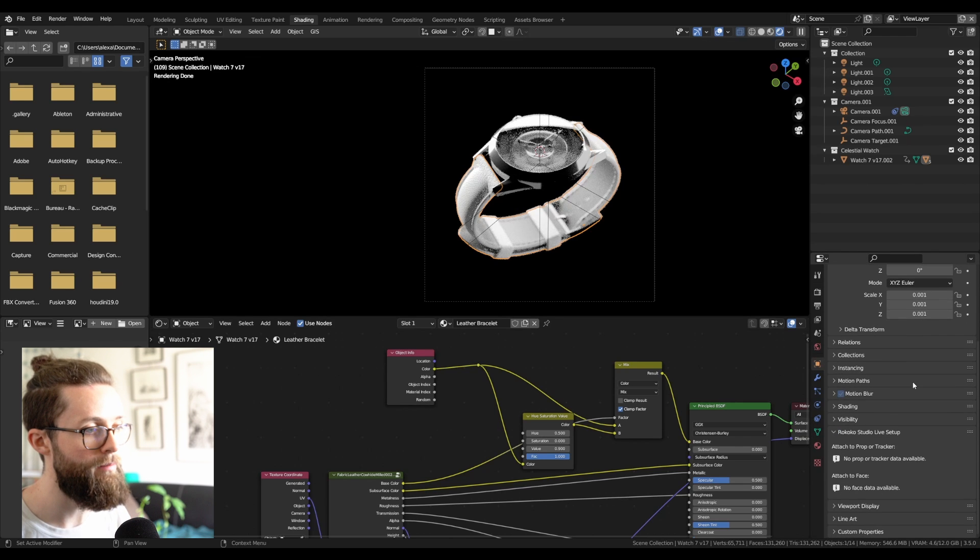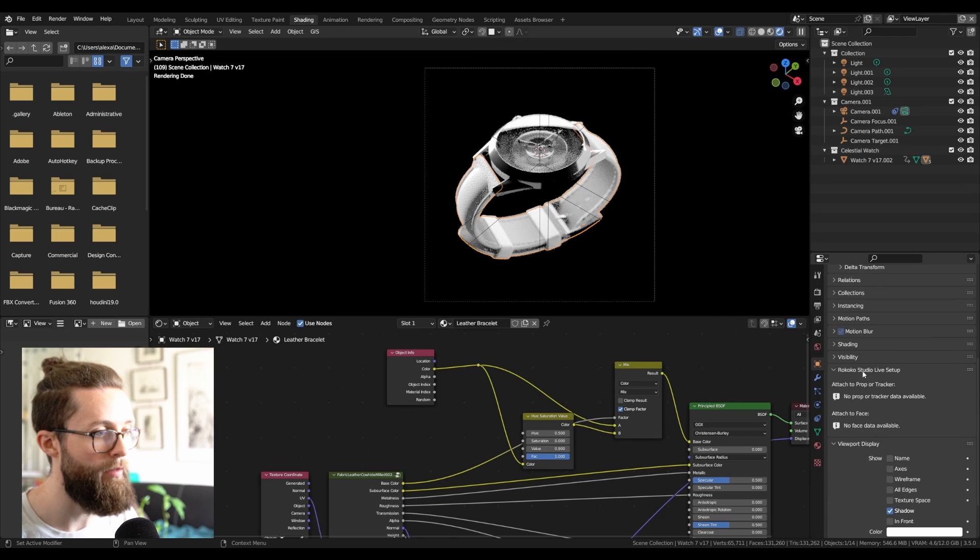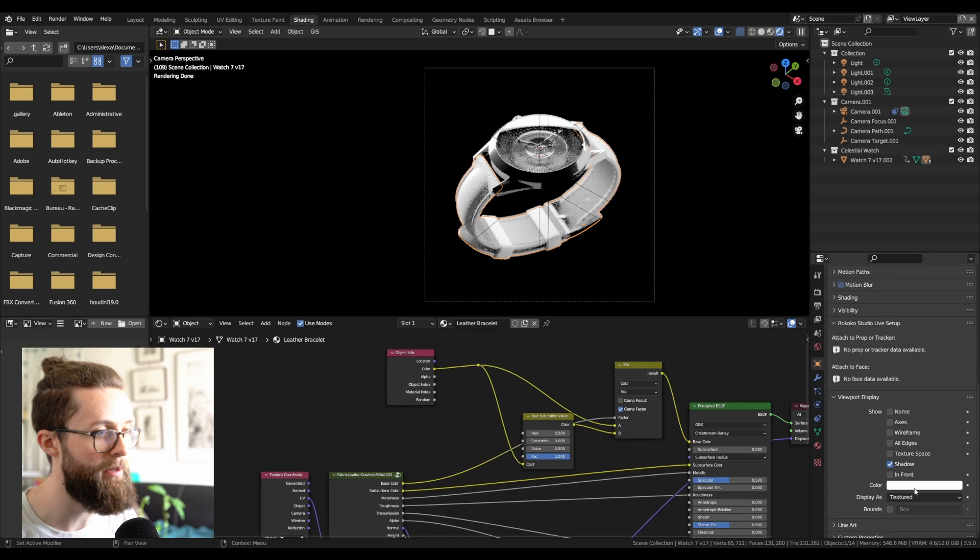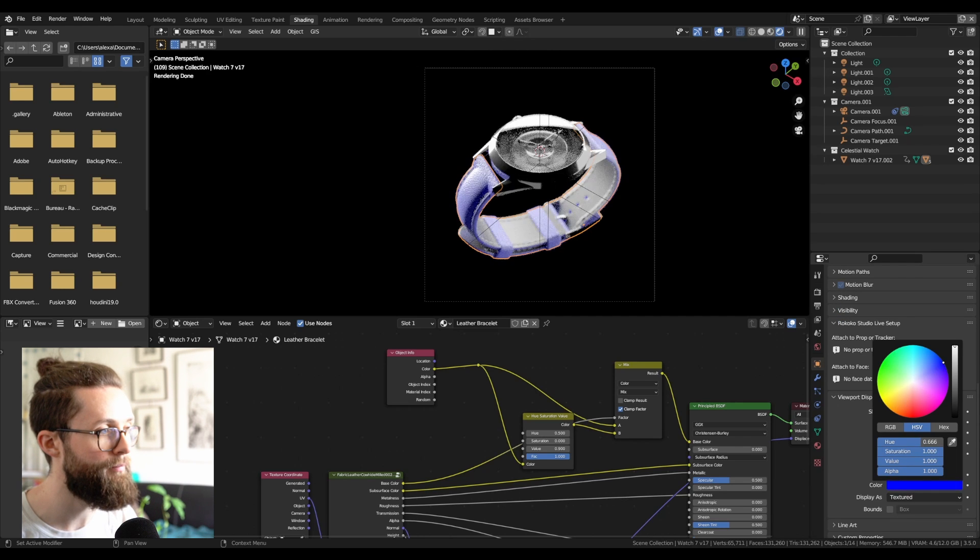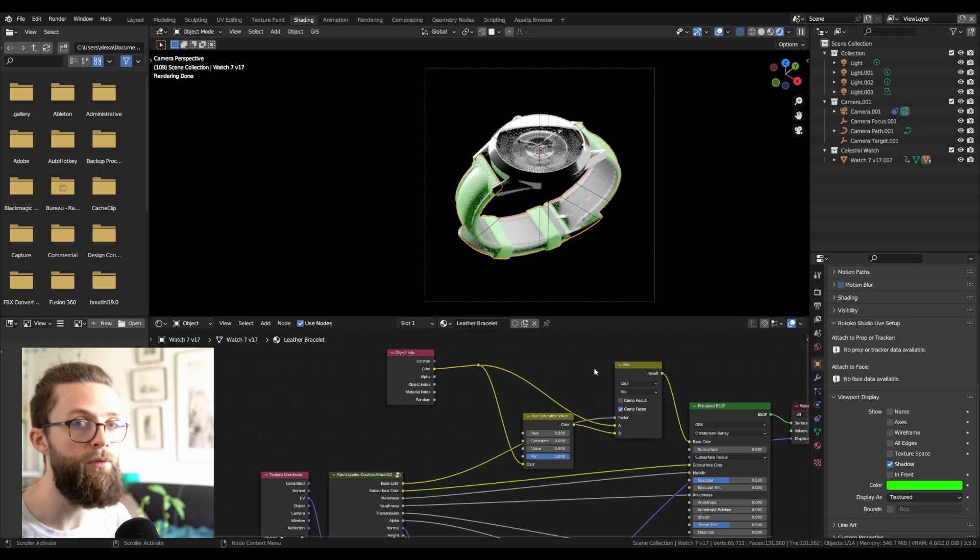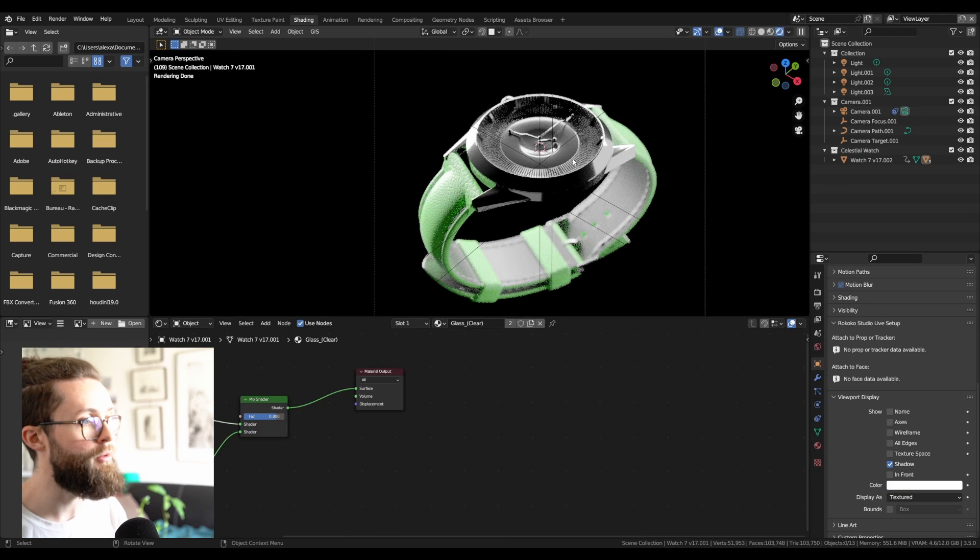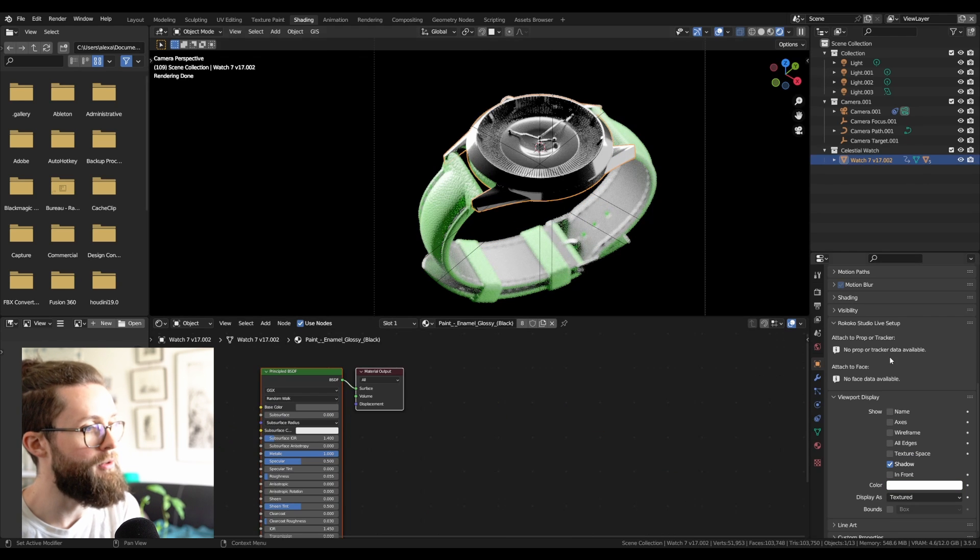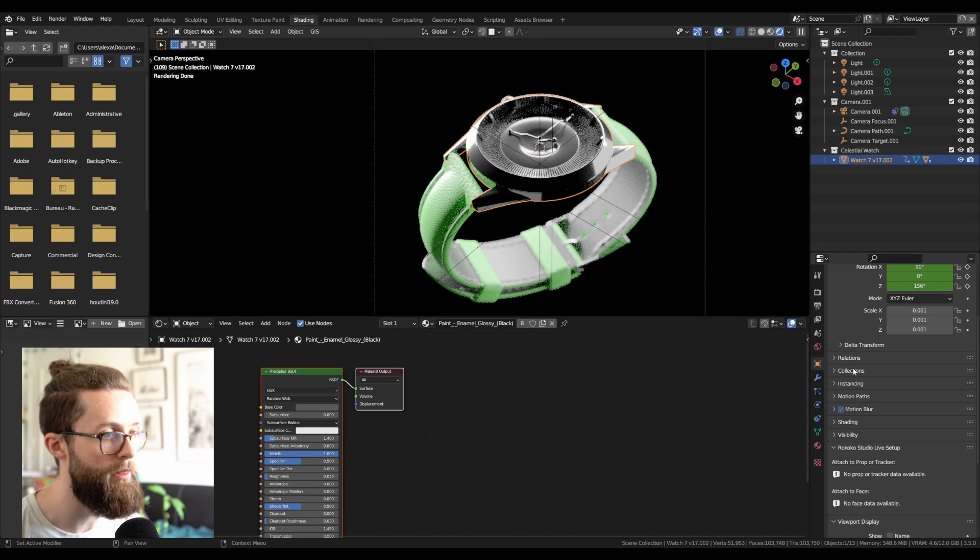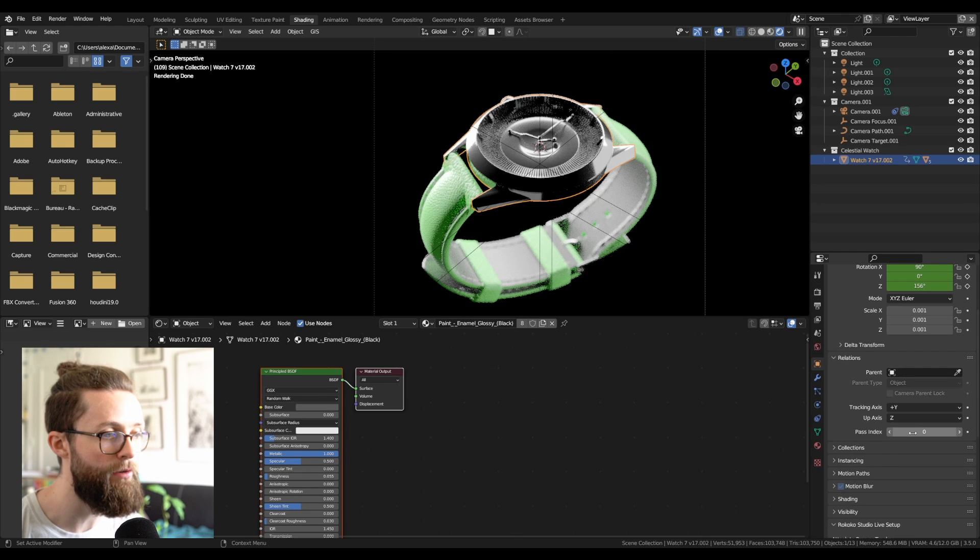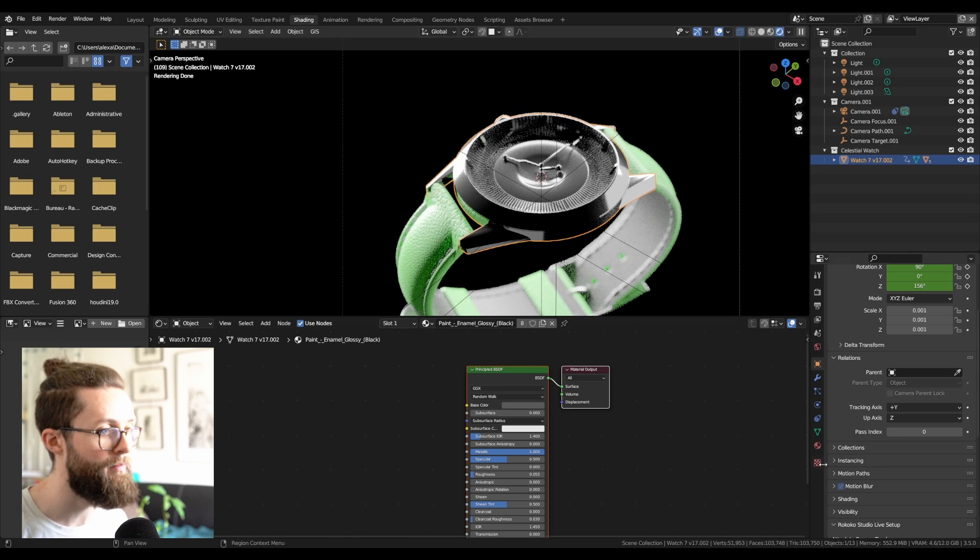So now, if you go to the viewport display of the object properties panel, you can change the color of this object. And it also works with collection instances. You can even use another properties, which is in the relations panel, and it's called the pass index to switch between different textures.